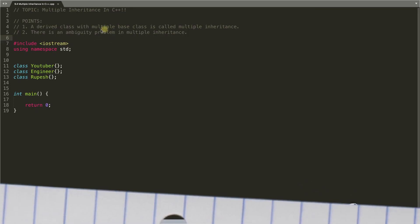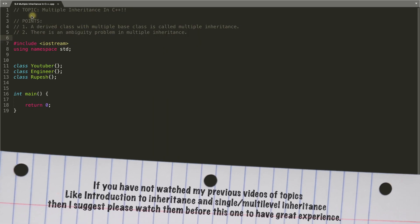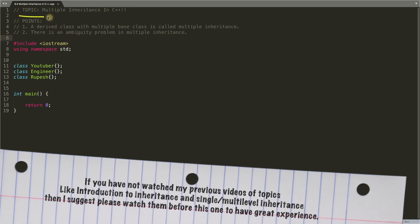Hello friends, this is Rupesh and you're watching CppNuts video series on C++. Today's topic is multiple inheritance in C++. We have seen single inheritance and multi-level inheritance, and now today's topic is multiple inheritance in C++.